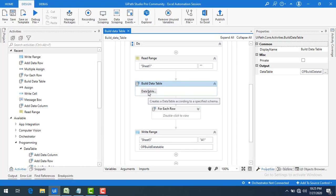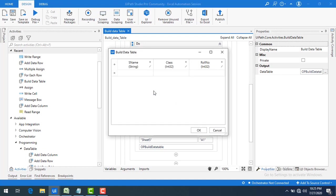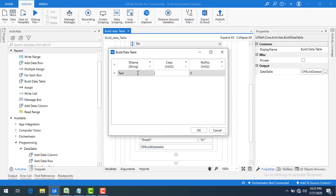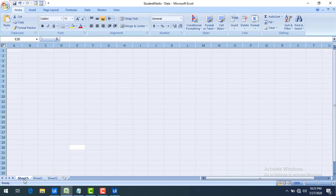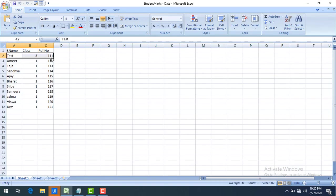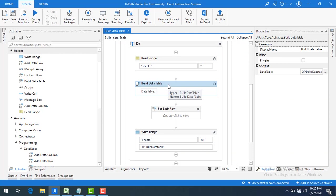If you want the roll number to start from 1000 or 2000, you can add a starting row with that value. I added a test row with name 'test', class 5, and roll number 111. After clearing Sheet5 and running the bot, the output starts from 111 and increments — 111, 112, 113. This is how you use Build Data Table to define your own schema and transfer data between tables.